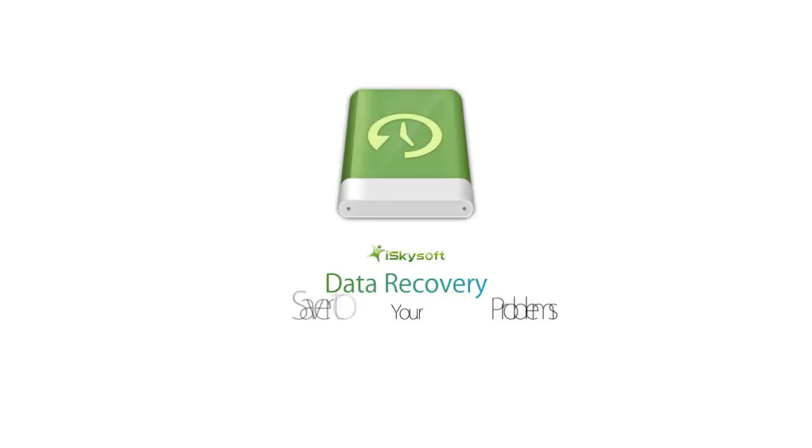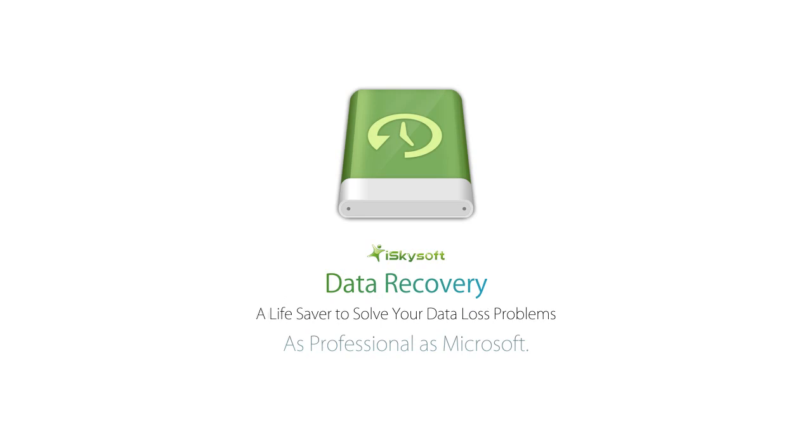iSkySoft Data Recovery. A lifesaver to solve your data loss problems. Recover your data now.